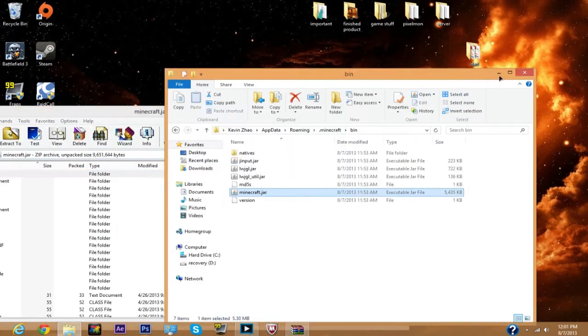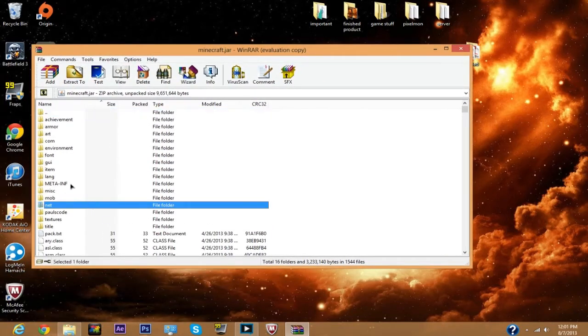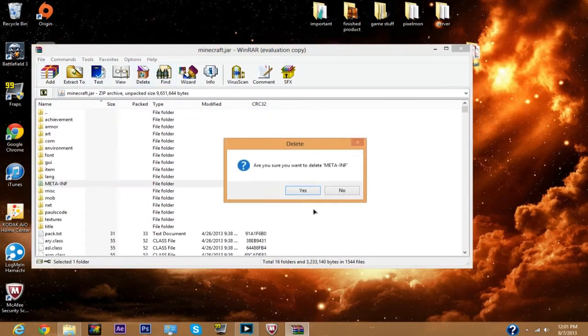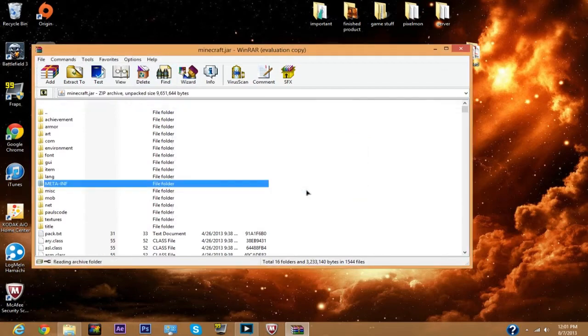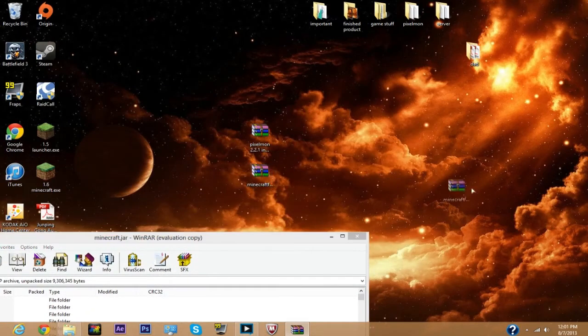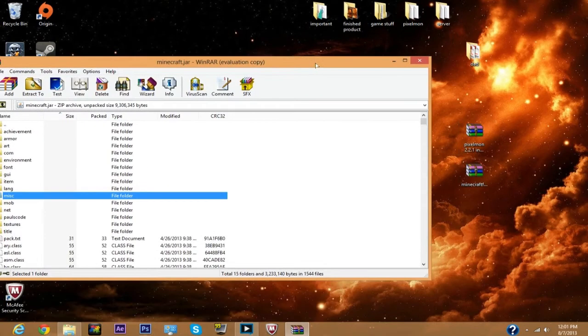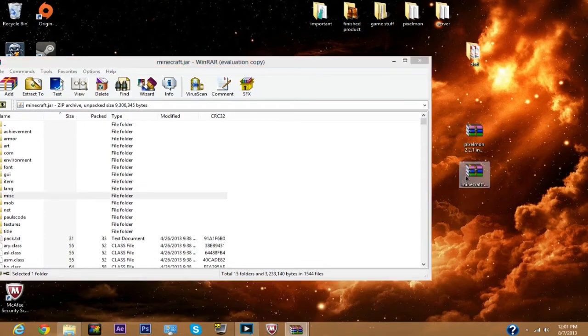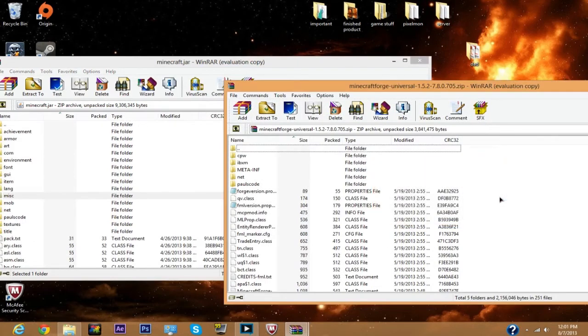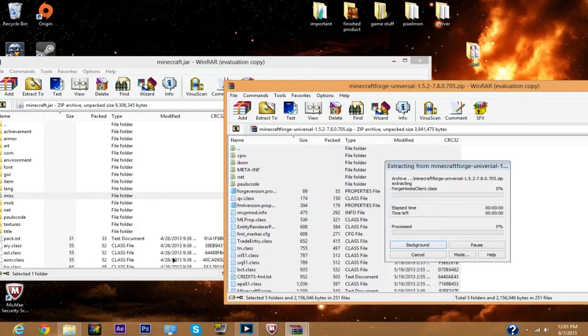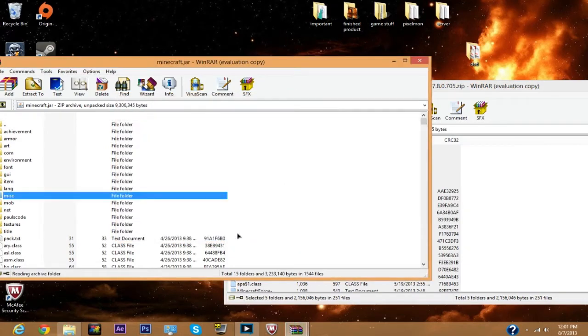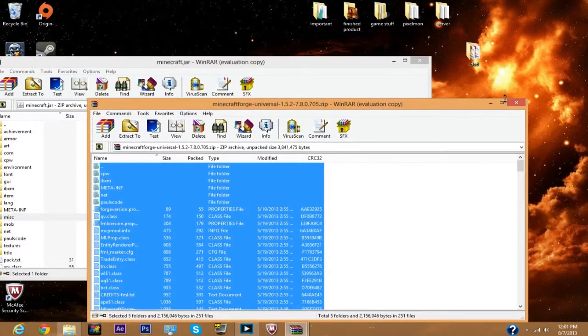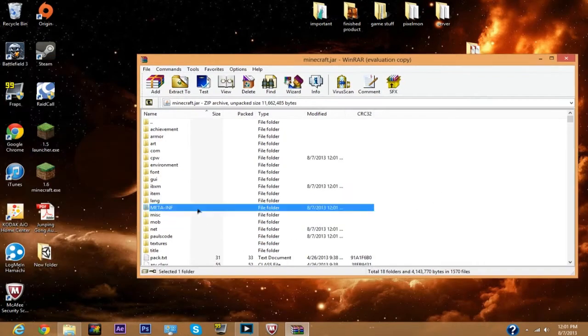You just want to delete meta-inf as usual. Now you want to open up Minecraft Forge. What you want to do is Ctrl+A and drag it into here and let it do its thing. As soon as it's done, click okay. So now you'll see we have another meta-inf in here, but this one you can just leave, it's fine, perfectly normal.